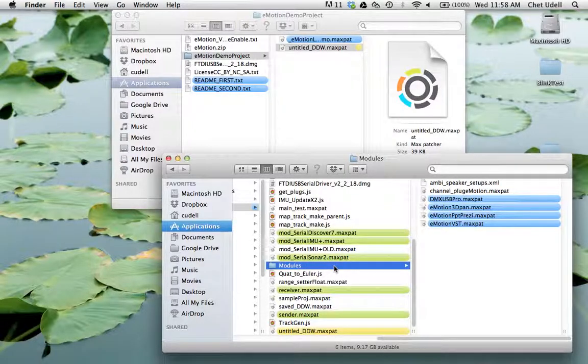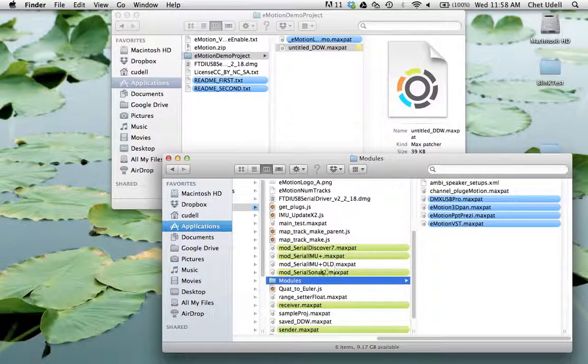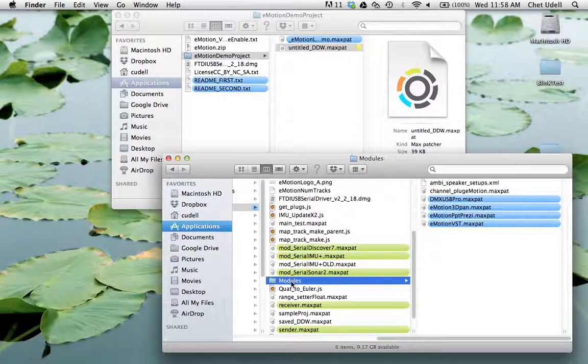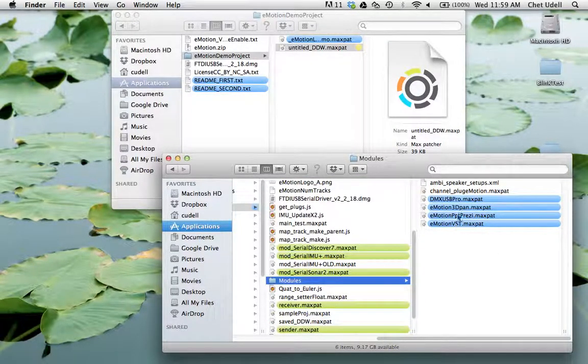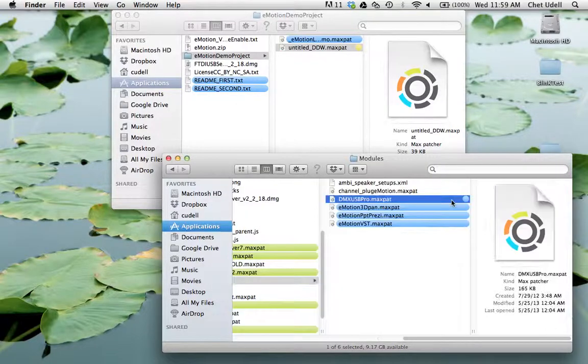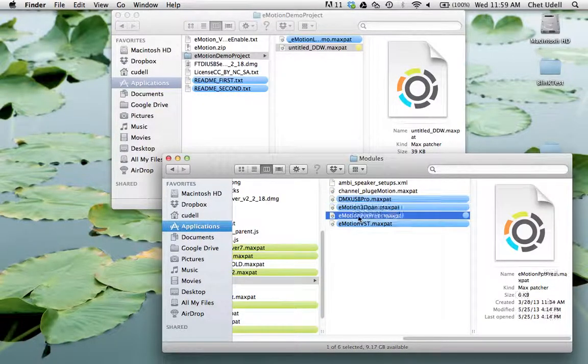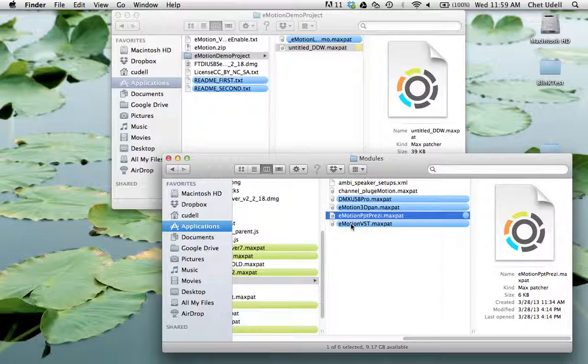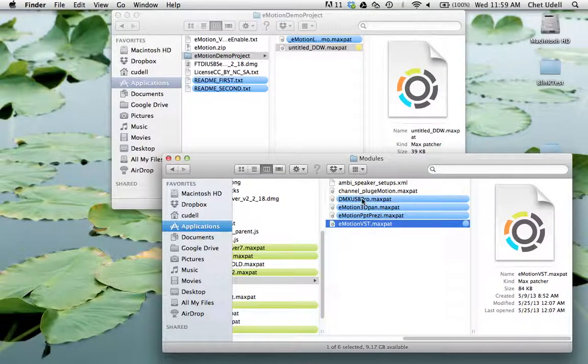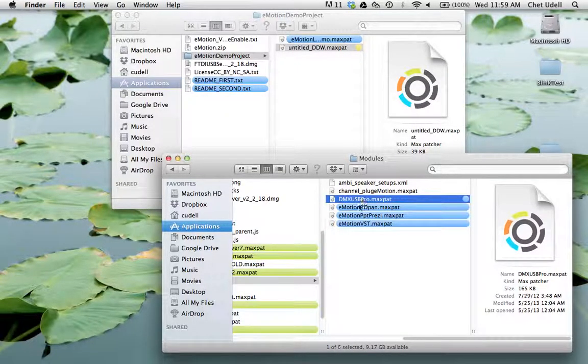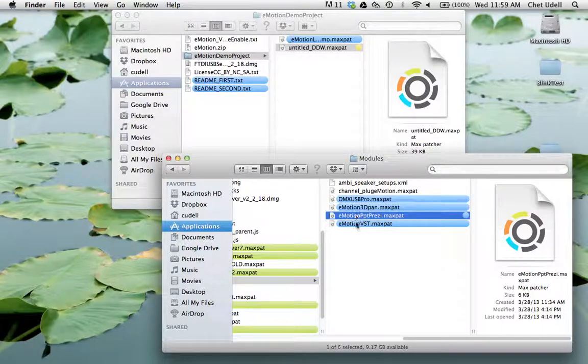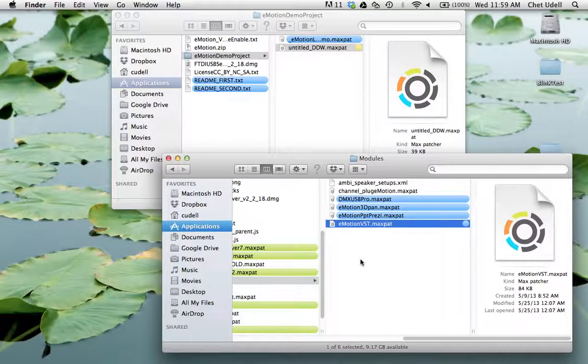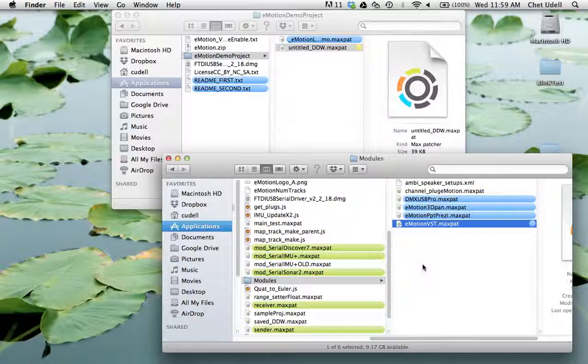Now instead of components, or in addition to it, we have modules. And modules are essentially little max patches, abstractions as it were, that extend the Emotion software capabilities. And we'll go over the kind of Emotion objects you need to use in order to create your own Emotion modules.